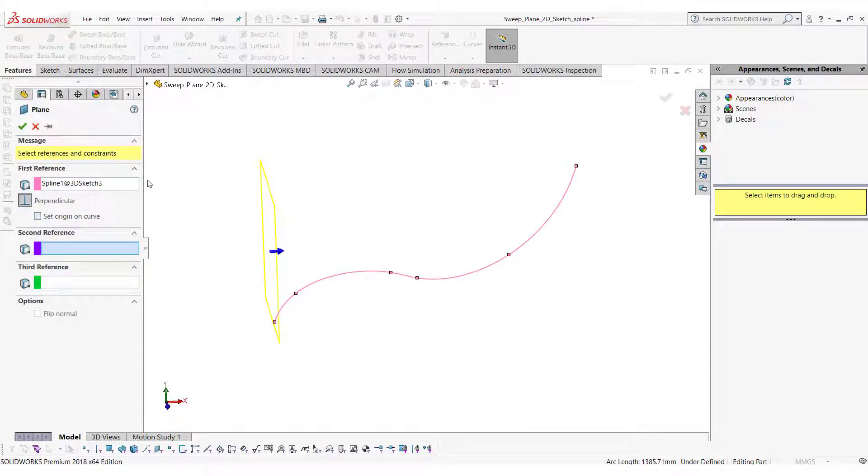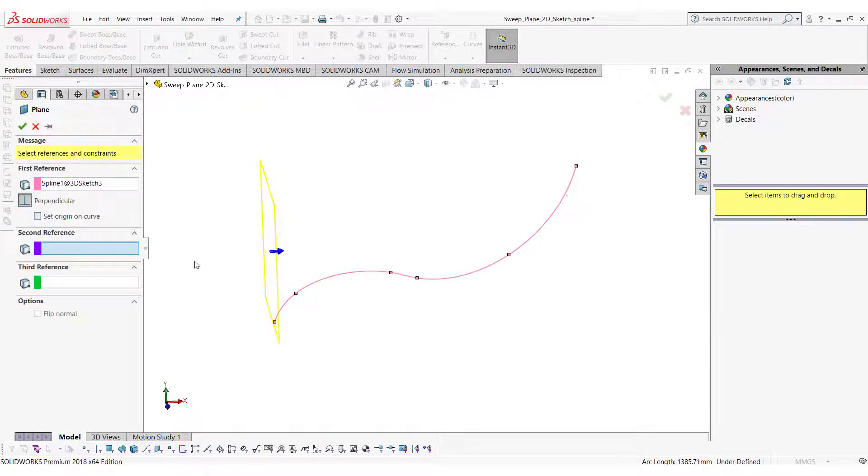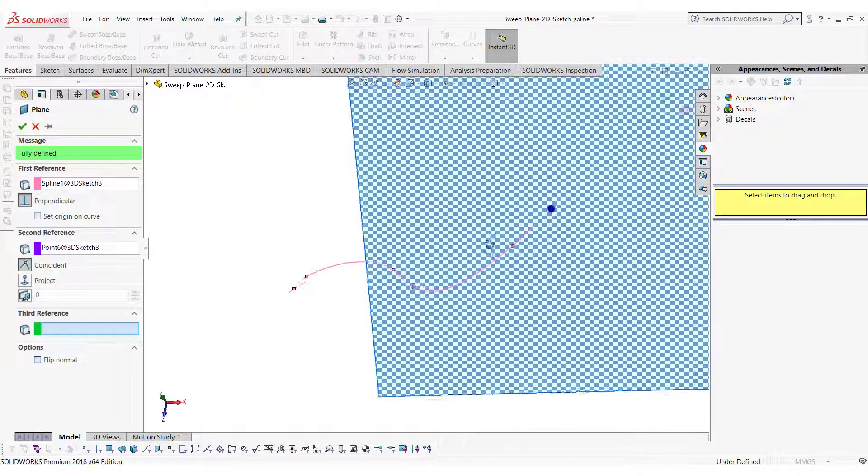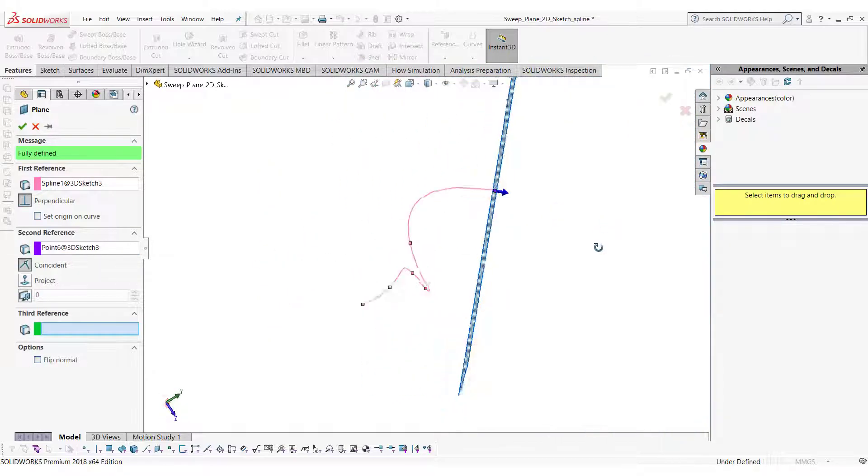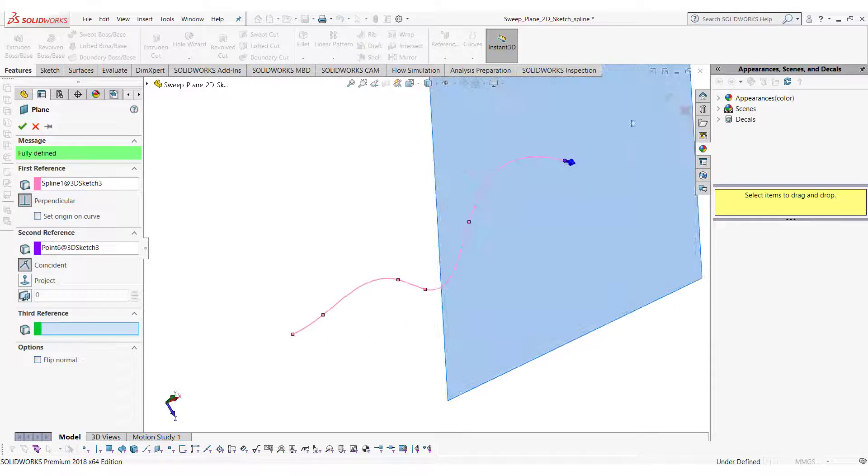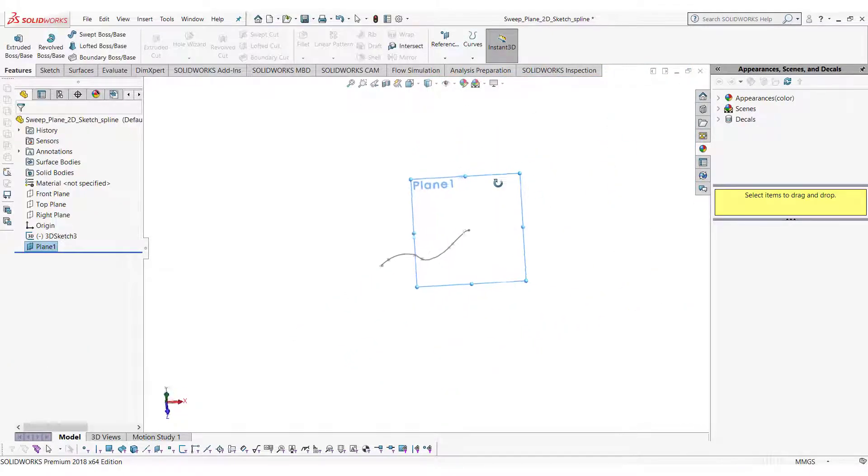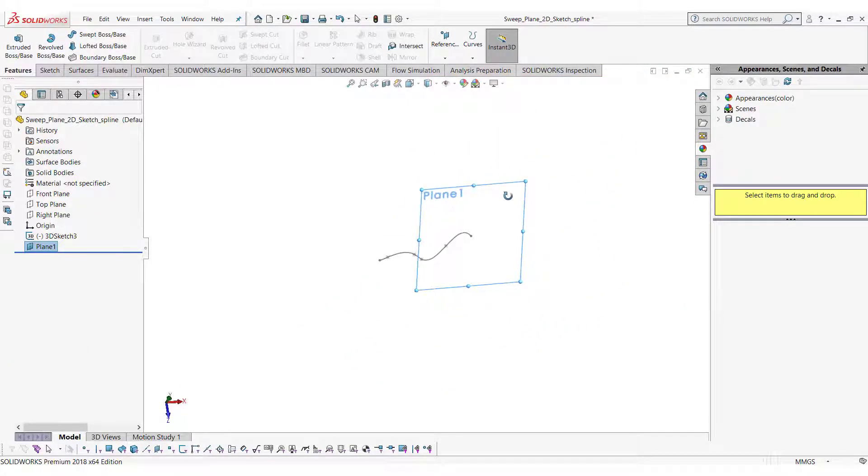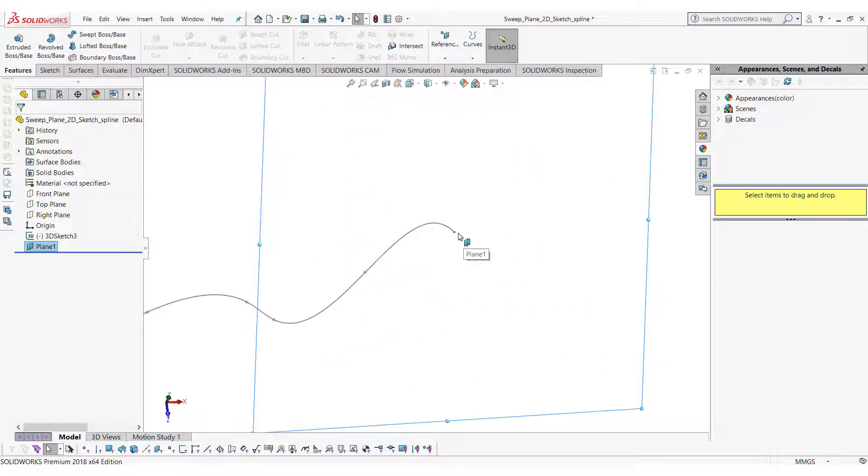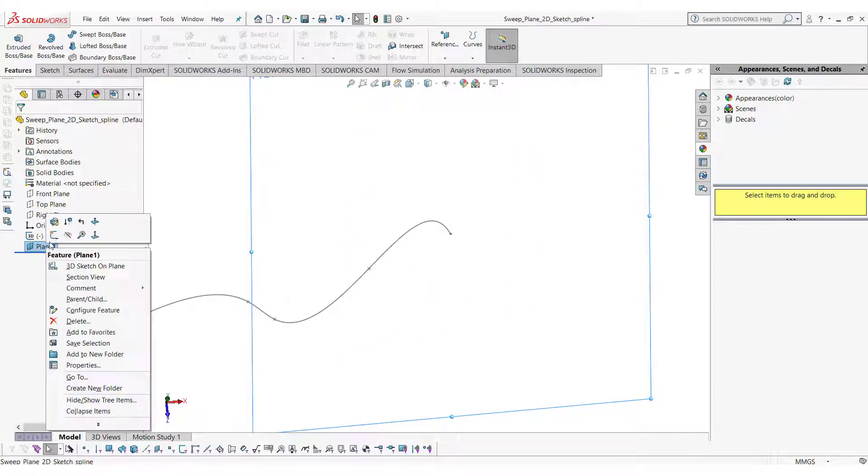To create a plane on the 3D sketch, select the 3D sketch and then select the end point or any point on the 3D sketch. Now we can start the sketch on the plane we created and draw any shape we want and then create a sweep body from it.